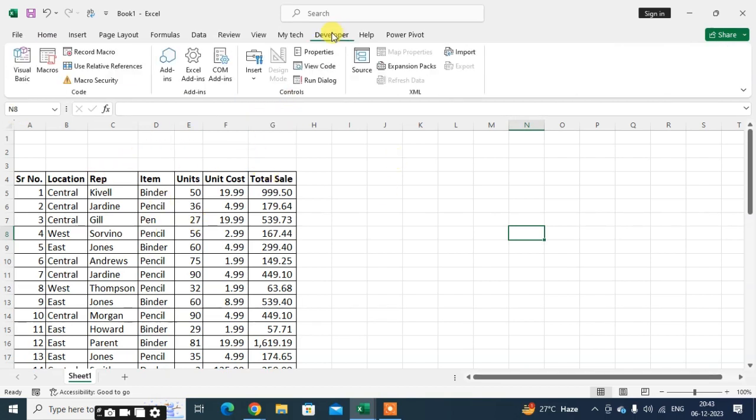Just click on the Developer tab. If your Excel sheet doesn't have the Developer tab, you can easily add it.